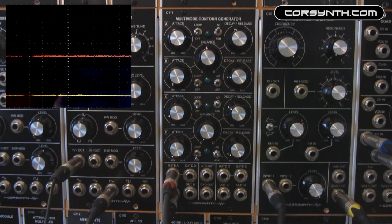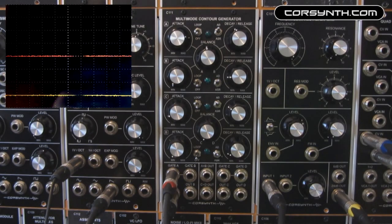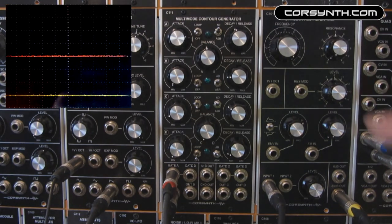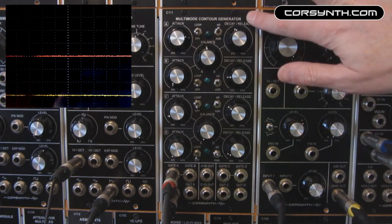Hello, I'm Pablo Penas from Corsin and in this video I'm going to talk about the C111 multimode contour generator.